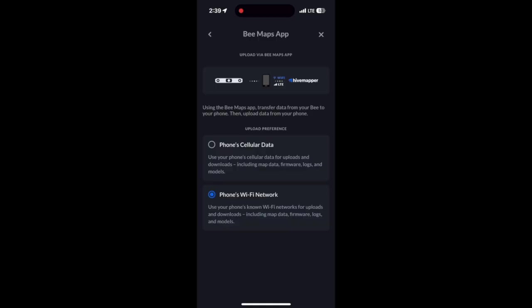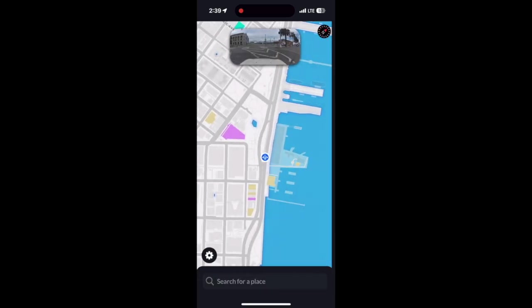This makes it a flexible option, especially if you're in an area without LTE or you'd prefer using the app to upload data to the Hivemapper network.